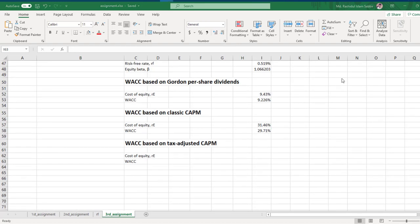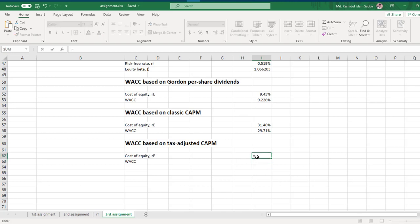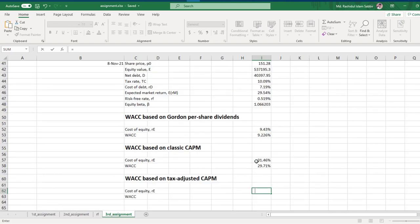Now we need to calculate the tax-adjusted CAPM cost of equity. For that, you need to put a formula here. The formula is: risk-free rate multiplied by one minus the tax rate, plus beta multiplied by...